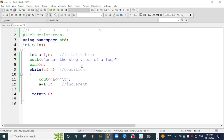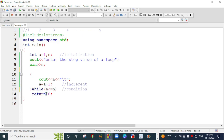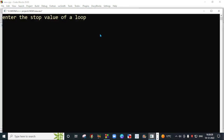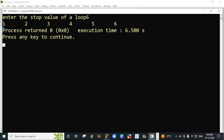Now we will convert this program into do-while. In do-while, we always write the condition at the bottom, so I will put this condition at the end of the block and write 'do' in place of 'while' at the top. This program is now converted into do-while. You just have to remember that in do-while, the condition comes at the bottom and you write the 'do' keyword at the start. I am going to run this program and enter a value of 6. The loop is printing from 1 to 6.